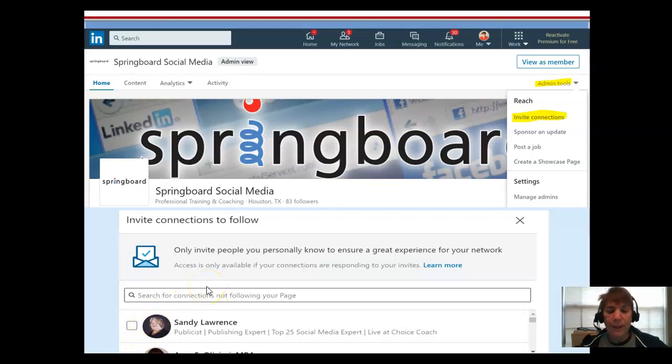Because think about who would be interested in what you have to offer on that page.